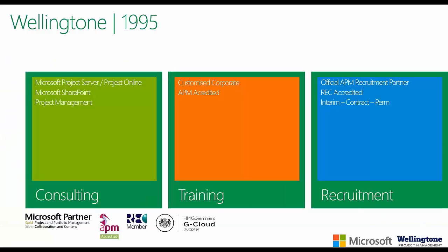Wellington is very much a specialist project management company but also offers a wide range of technical services. At a high level, we offer three areas: services consulting, training, and recruitment. Within consulting, we help organizations set up PMOs and instill project management methodology. We also deploy solutions like Microsoft SharePoint and Microsoft Project Server and Project Online. Within the UK, we are one of the top partners on the PPM front.